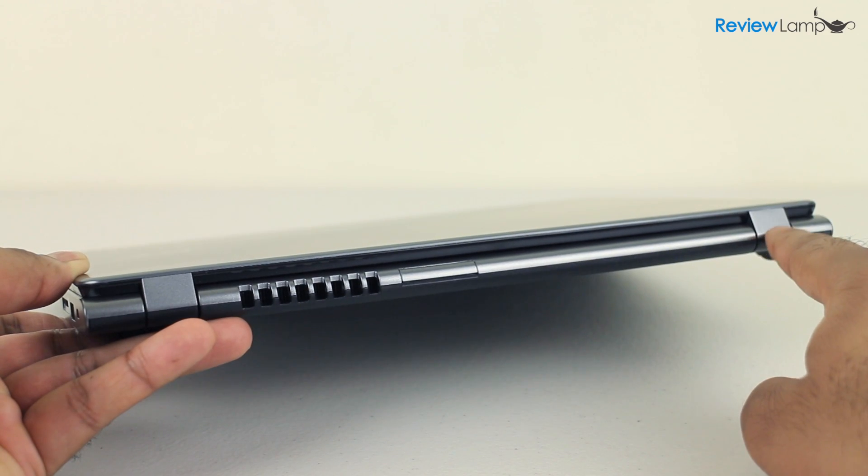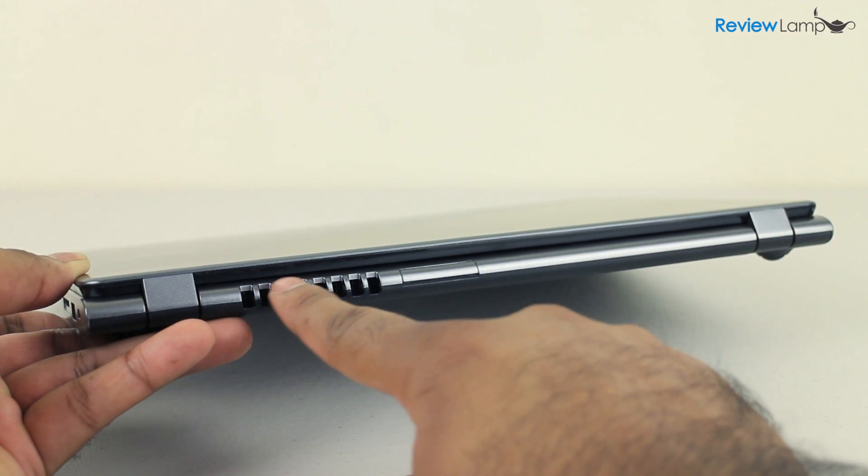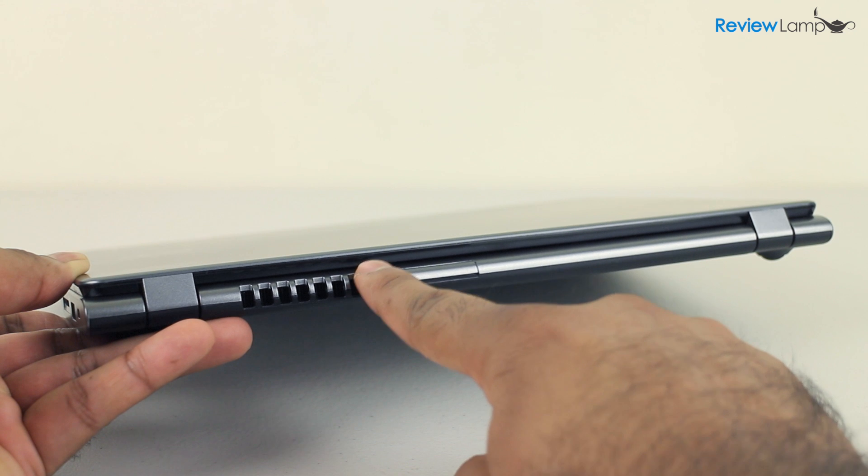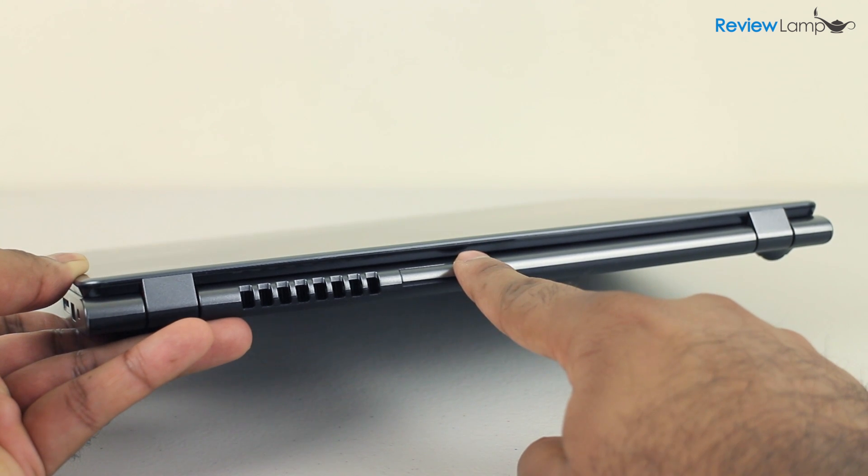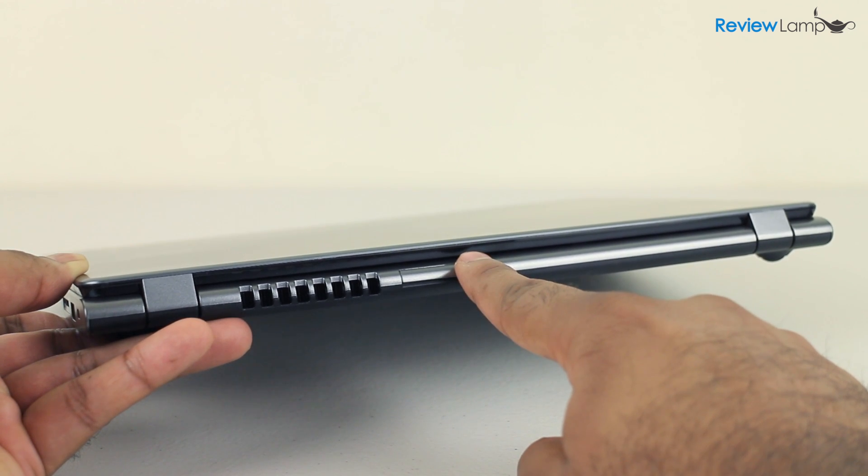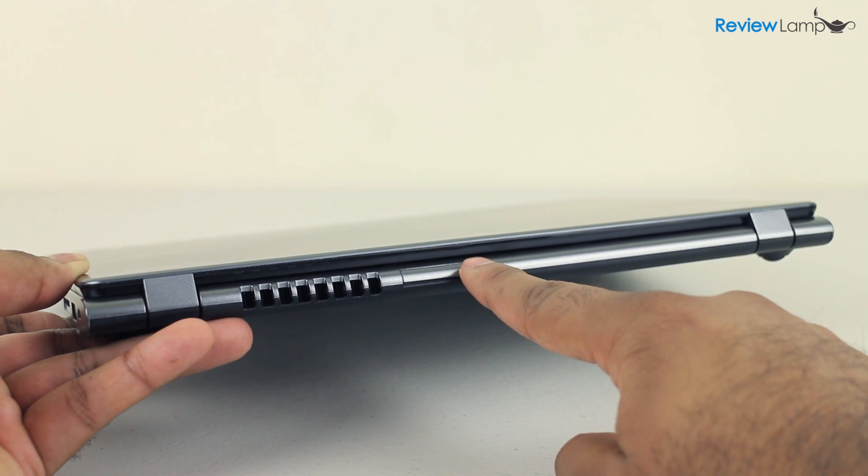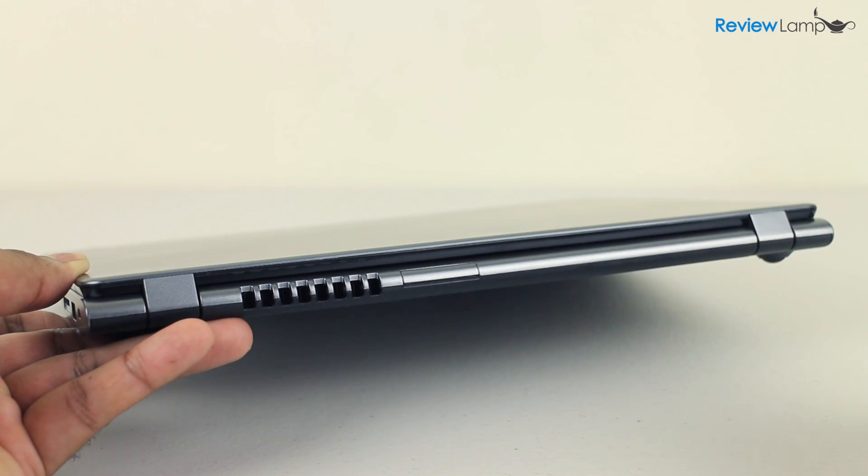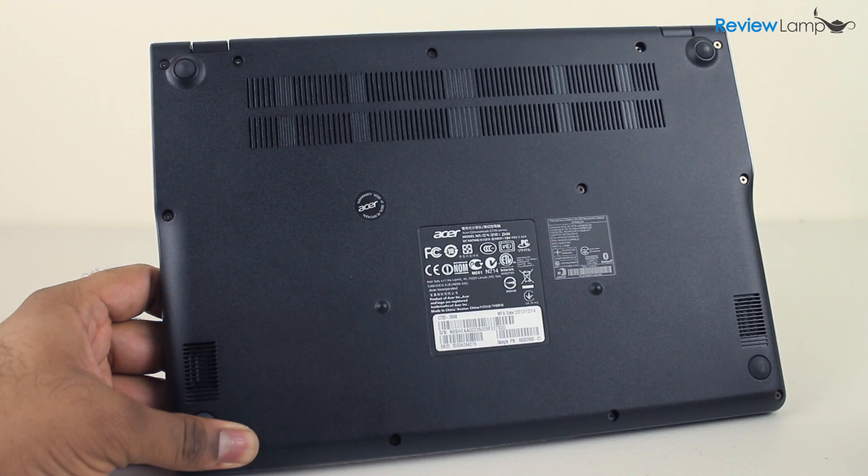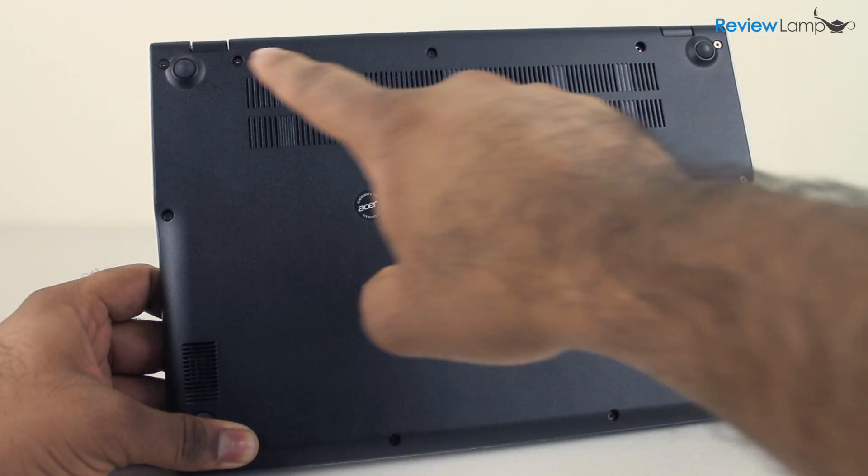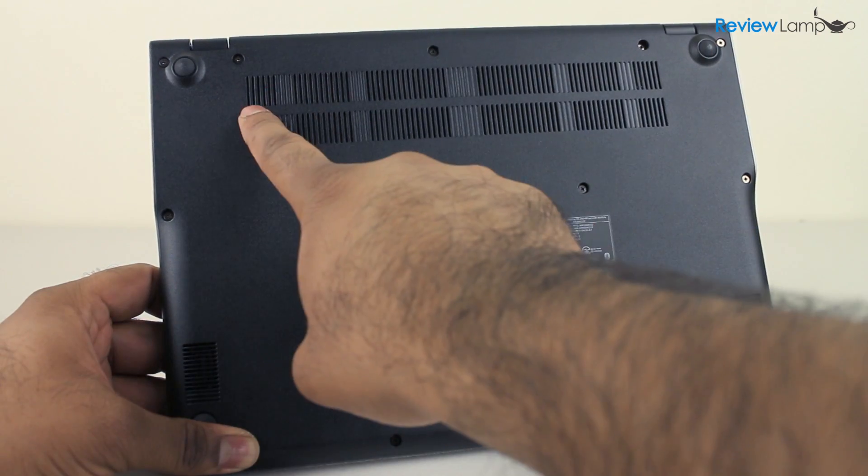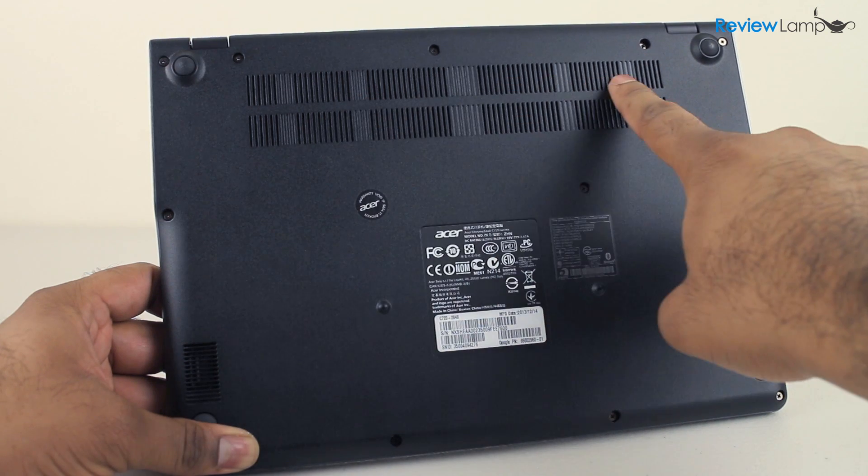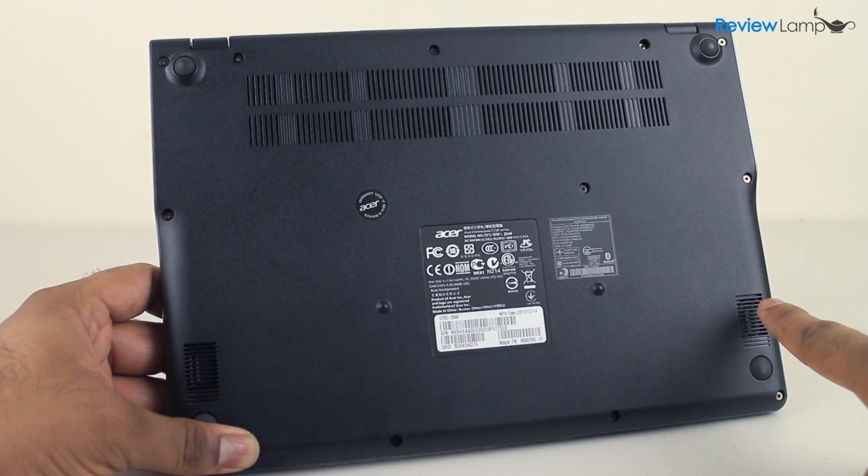The back edge has two screen hinges and what appears to be a ventilation grill. There's also another covered slot that isn't accessible. It's likely this will be used to fit a SIM card for future 3G or 4G models. The bottom cover has four rubber feet at the corners, a large ventilation grill and two speaker grills.